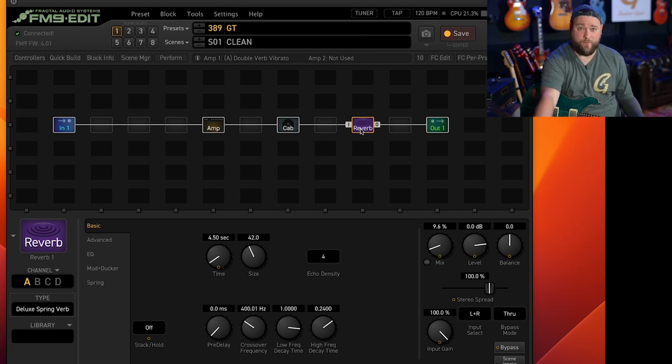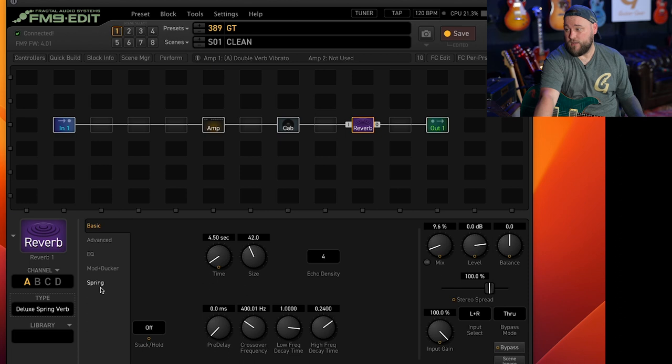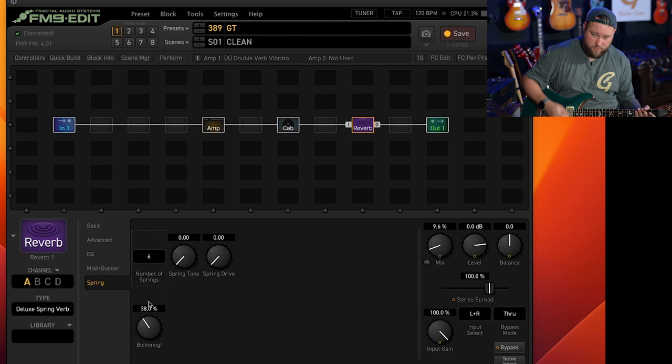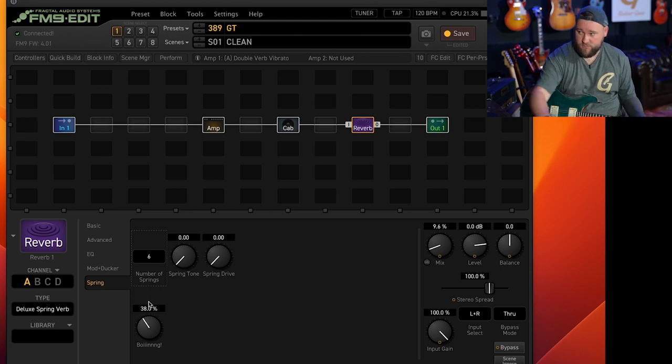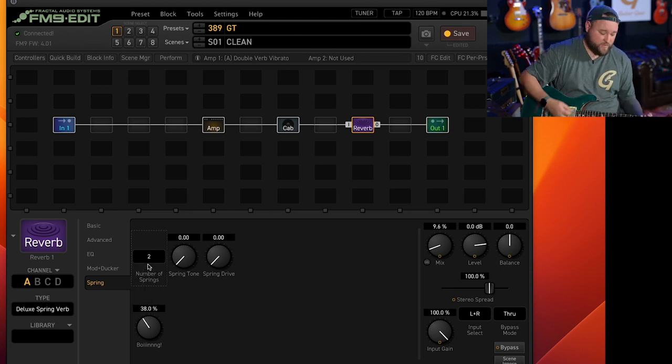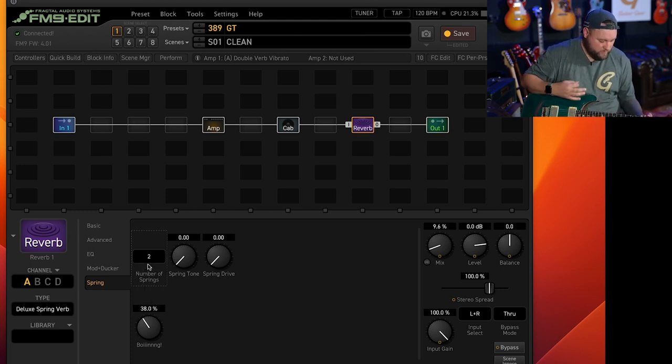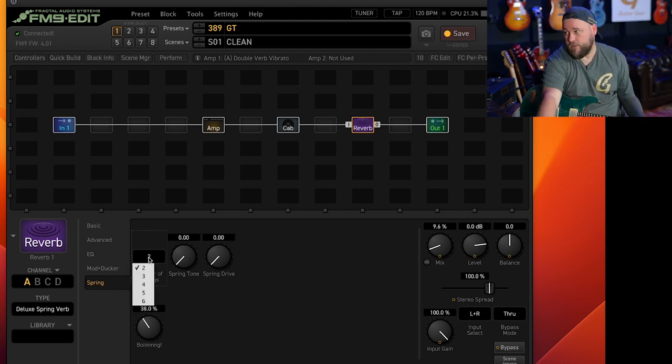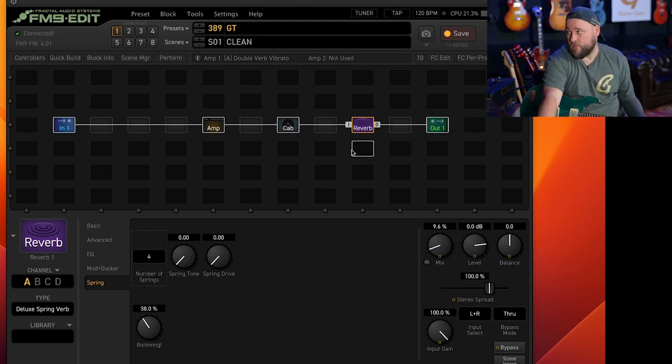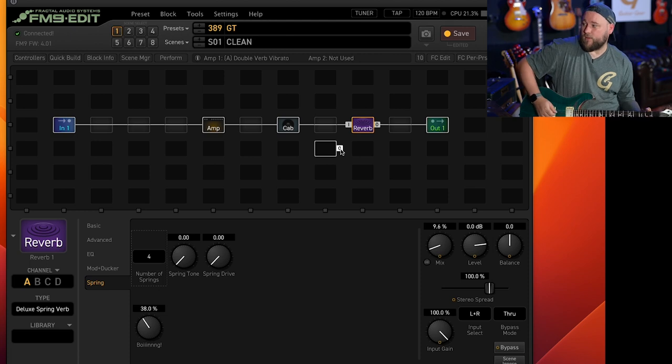We've got a nice reverb tone. And again as with everything Fractal if you want to, you can really dial it in. You can pick the number of springs you want. Six springs, two springs. You really can dial it in. But we'll leave it there for now.